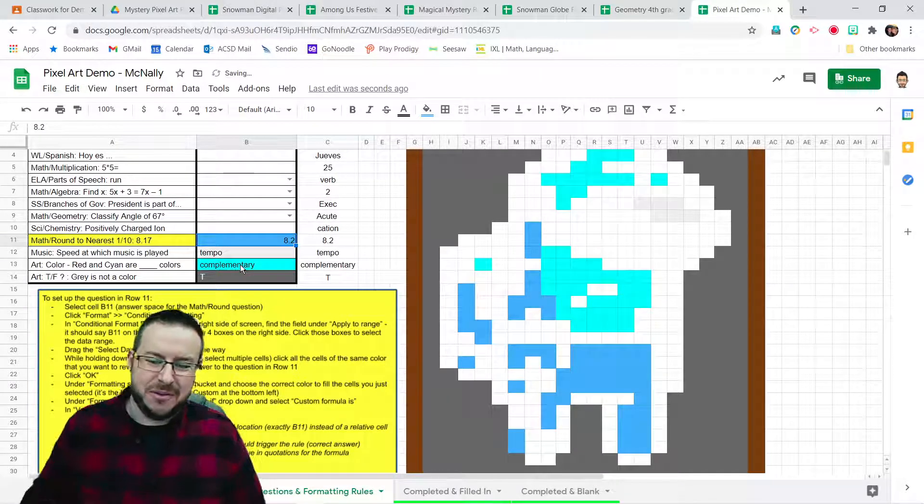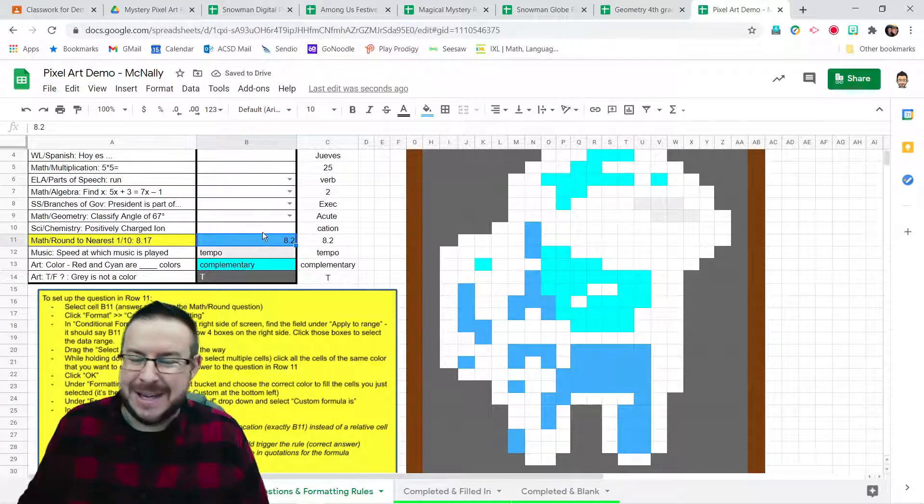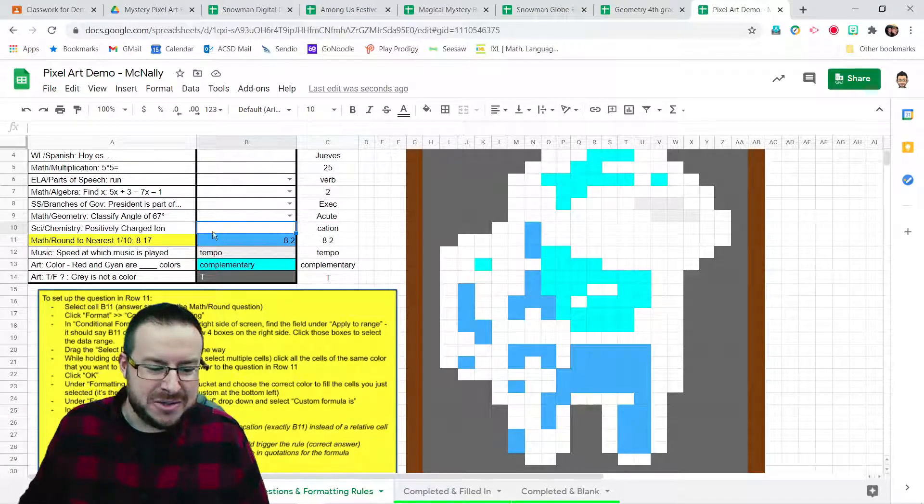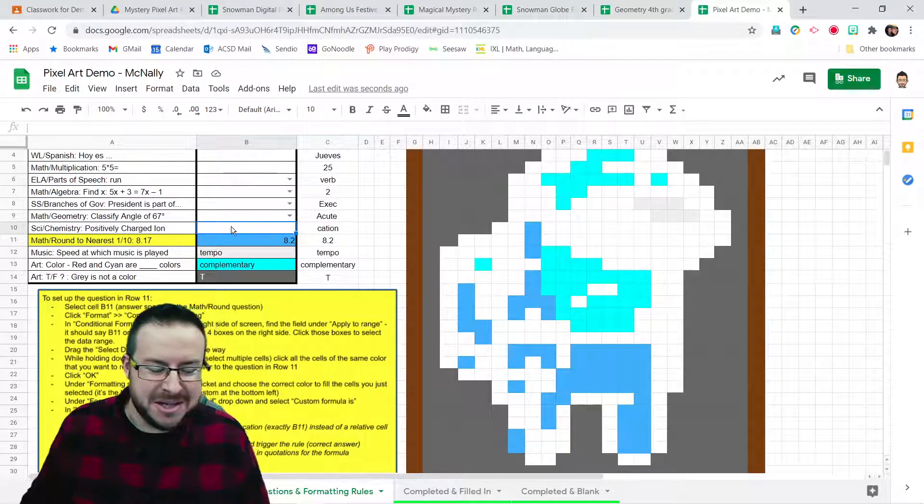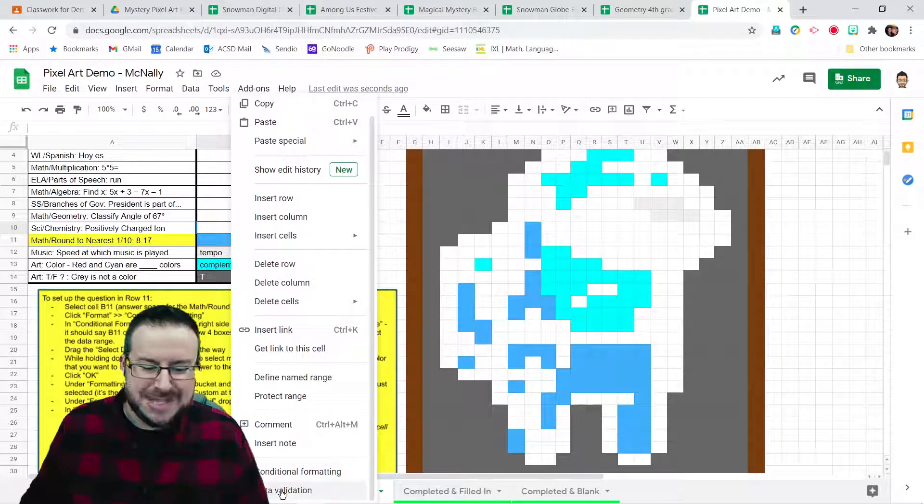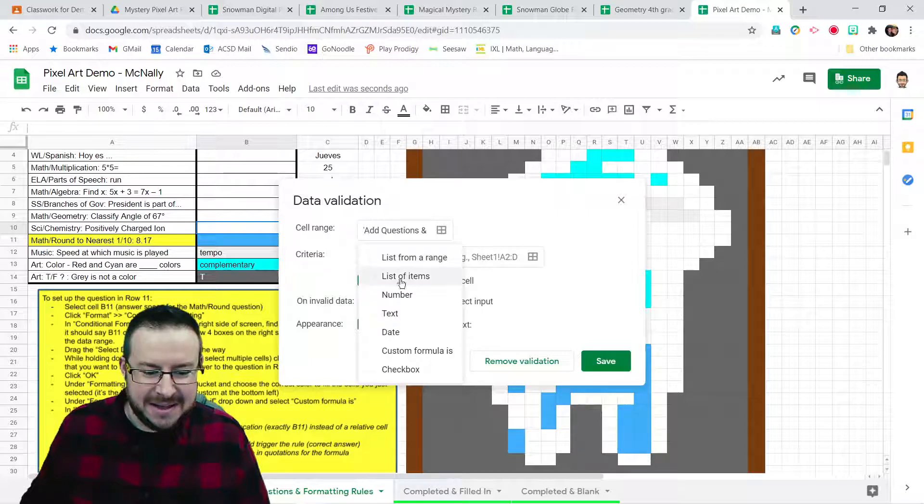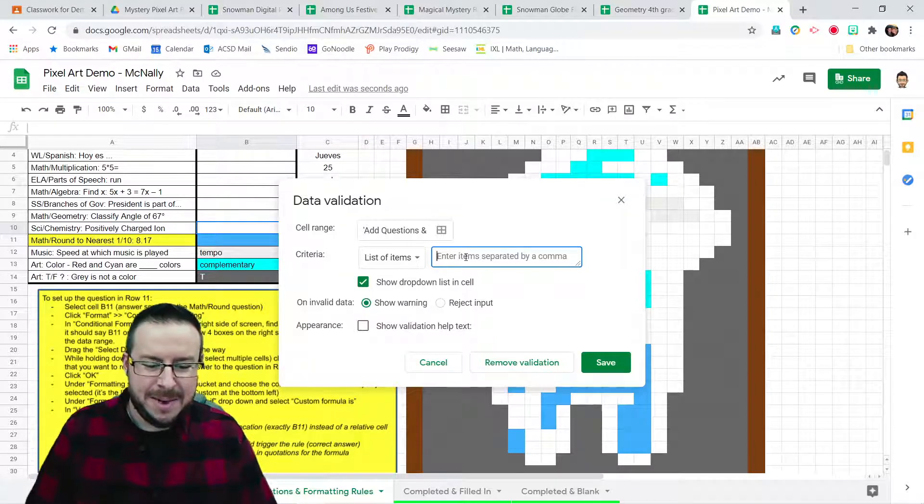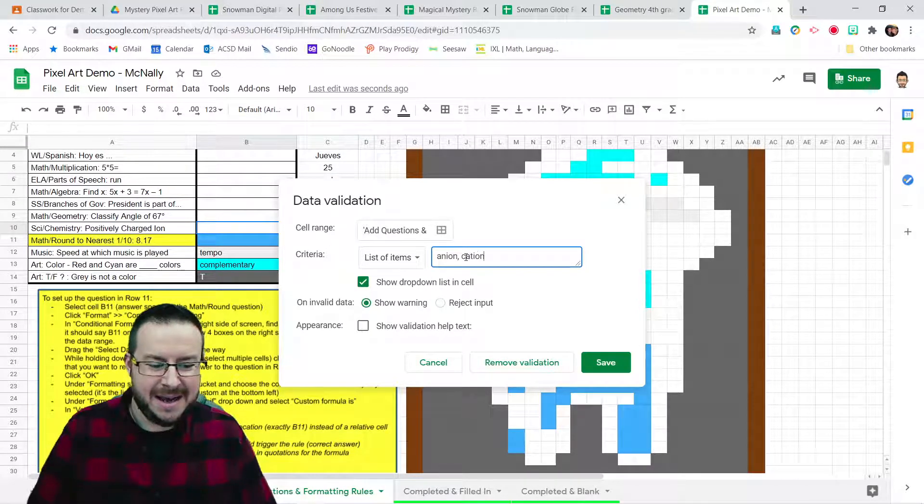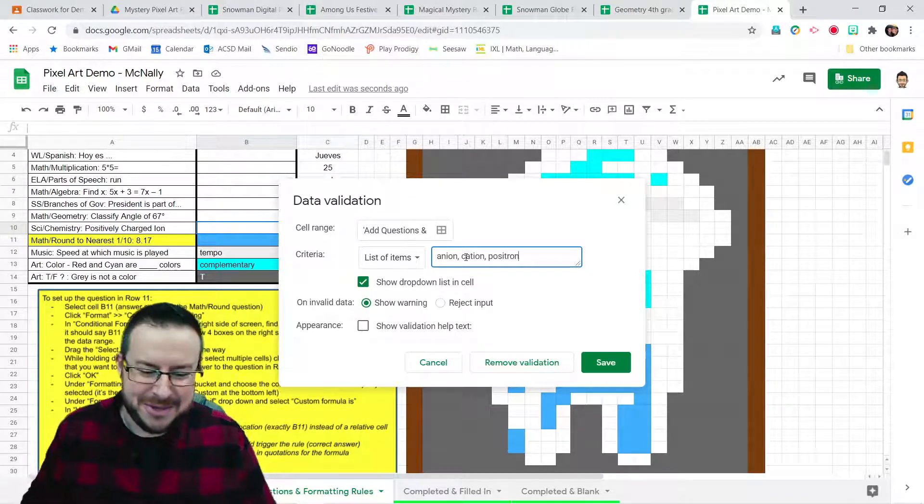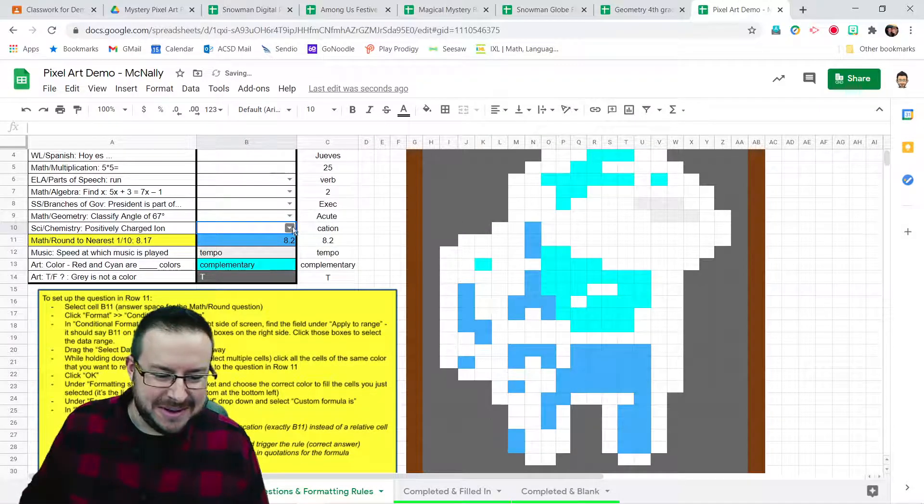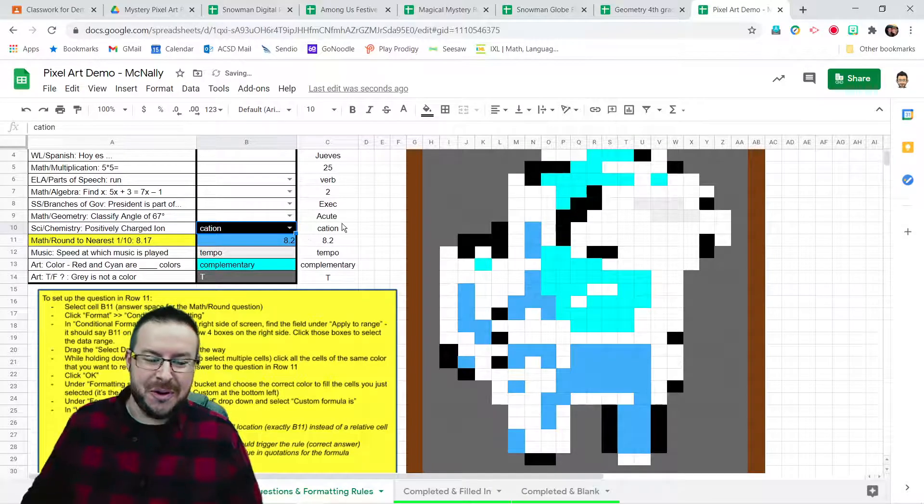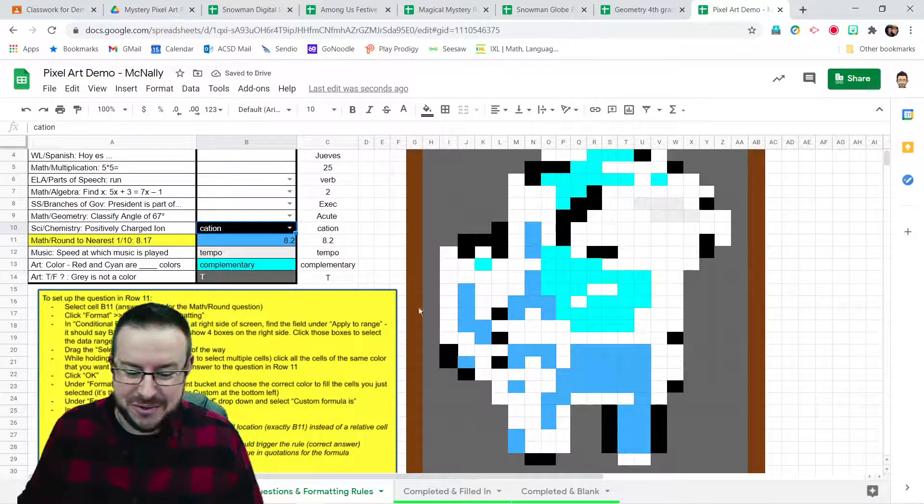If you'd like to add in that fancy drop-down box, then all you're going to do in your answer cell. So let's go positively charged ion here. I can right-click that and choose data validation. And I'm going to say criteria is a list of items. It says enter the item separated by a comma. So maybe it's anion. Maybe it's cation. Maybe it's positron. I don't know. Put up some things. Hit save. And notice here in this one, I now have a drop-down with those options that students can choose from. So that's another cool trick that you could use for this.